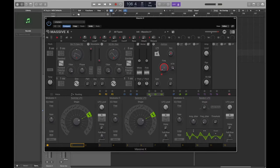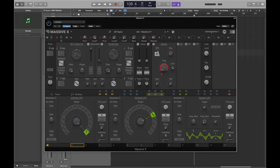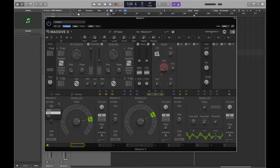Let's briefly go over how the LFOs work in Massive X. The switcher LFO has a bunch of different wave type selections - let's go for a basic sine wave. Here you can see the rate; at the moment it's on free time, which means it's not bound to the BPM of your session.